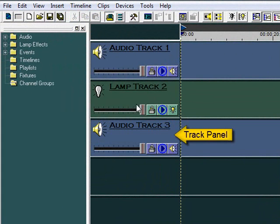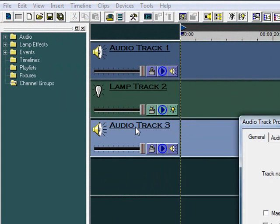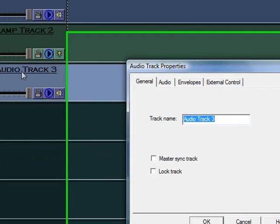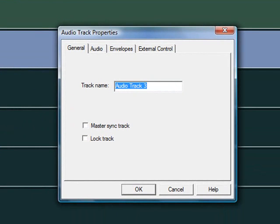Each track has a panel for setting up and controlling the track. Double-click anywhere in the Track panel to bring up the Track Properties window, and let's change the names of our tracks.